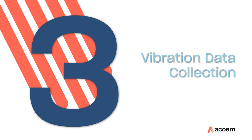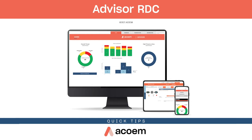Quick Tip 3 – Vibration Data Collection. After importing your root file, it is now time to collect vibration data from your machines.